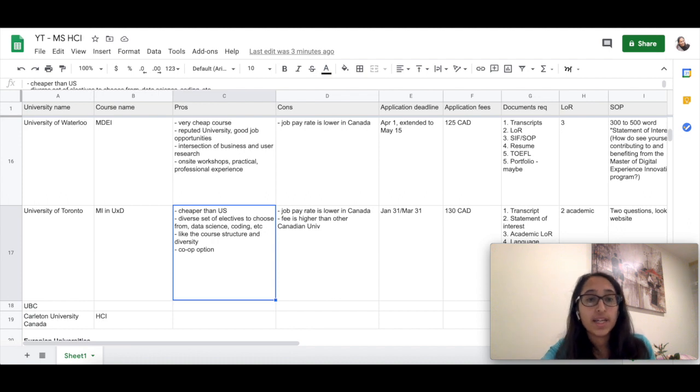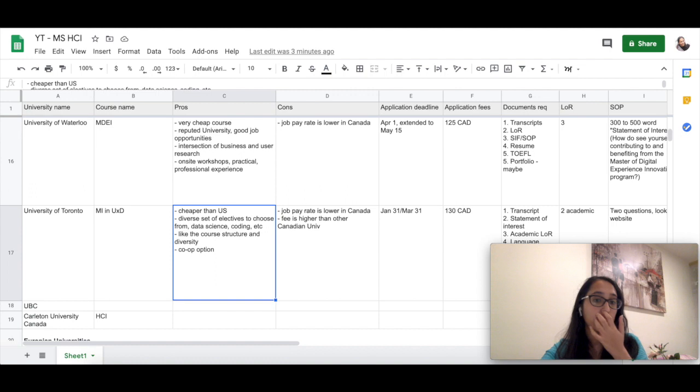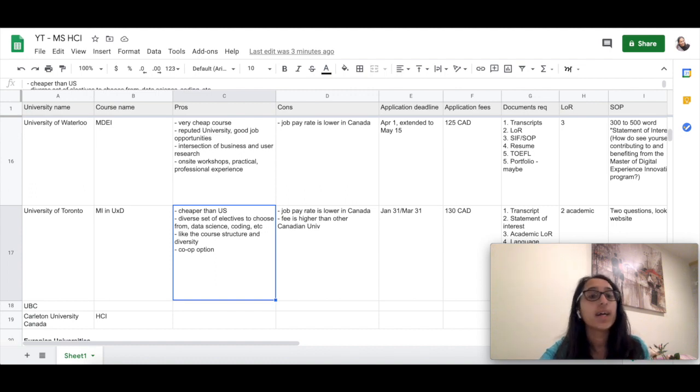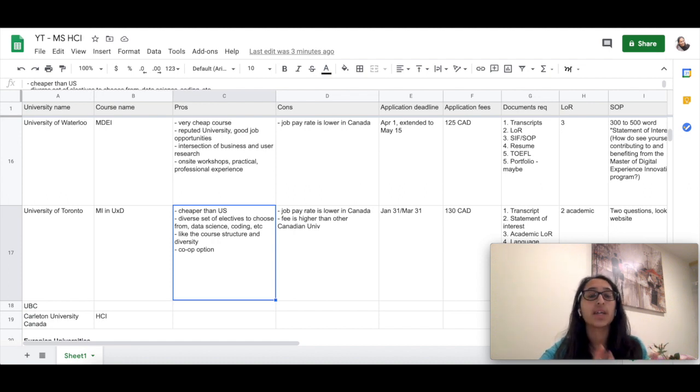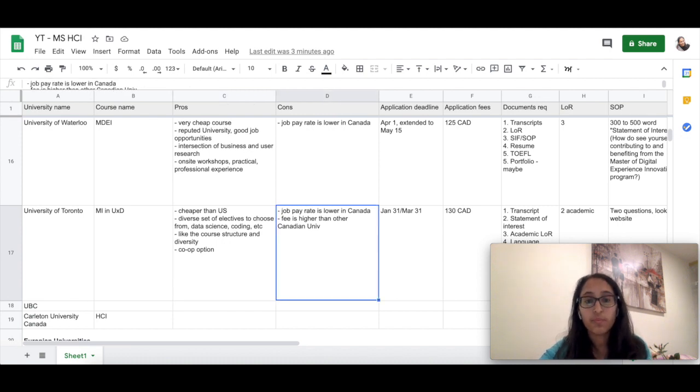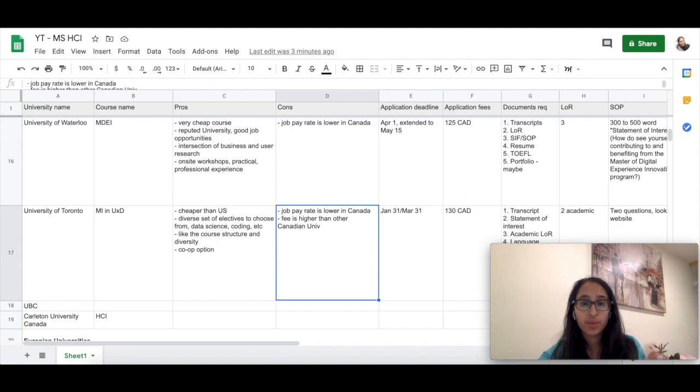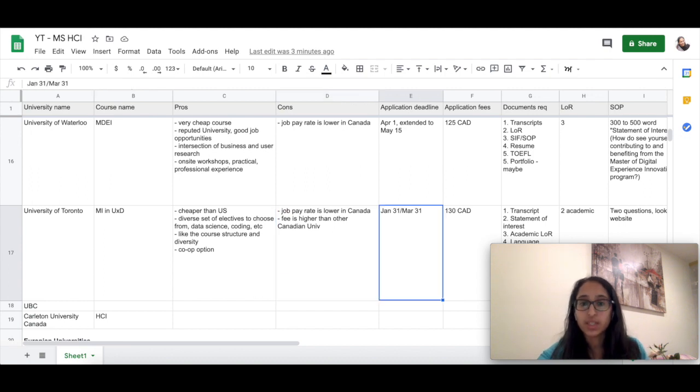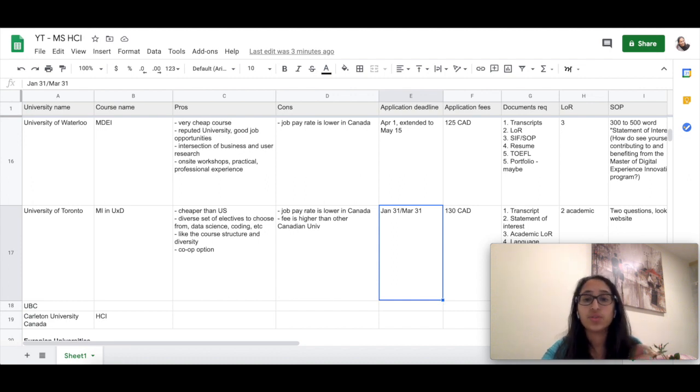One important thing I want to highlight here is that it has a four to eight-month co-op option, which is an internship that you do with an industry and you get paid for that. The pay is really good—it's almost equivalent to a full-time job—so that can really help you pay off your fees for the second year. The cons here are that the job bureau pay rate is lower in Canada and the fee is higher than other Canadian universities.